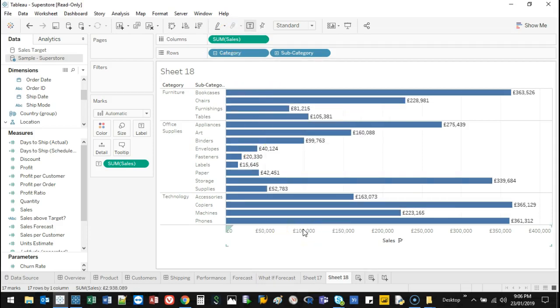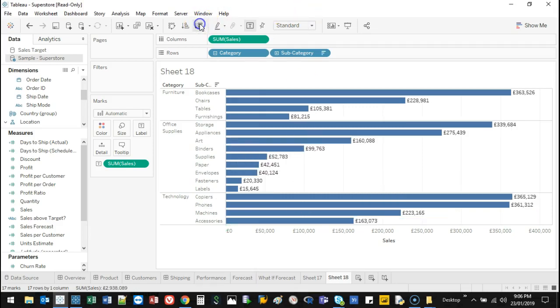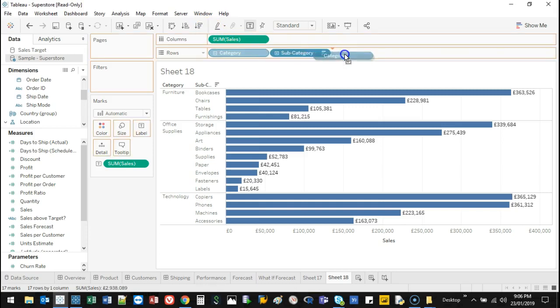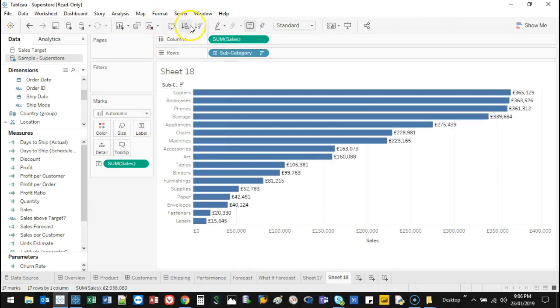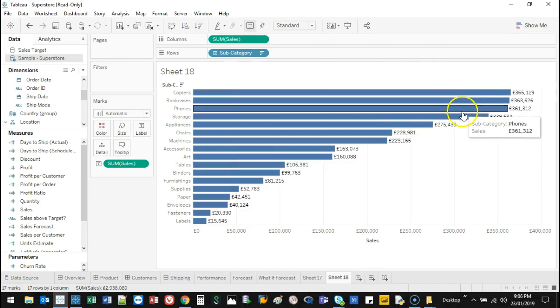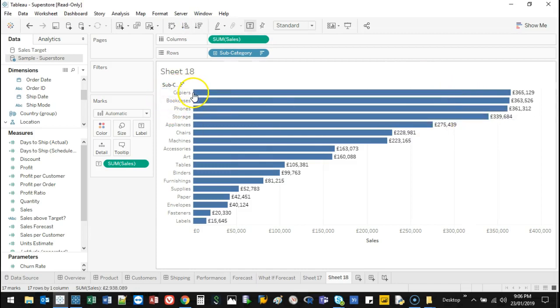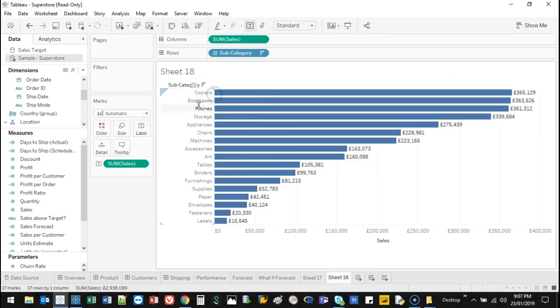But the whole idea of Tableau is you want insight. If I organize this highest to lowest, for example, let's just actually look at subcategory. I look at the highest and I can make a judgment that copiers, bookcases, and phones, we've sold the most. Great. Whoever those divisions are, let's give them heaps of money.